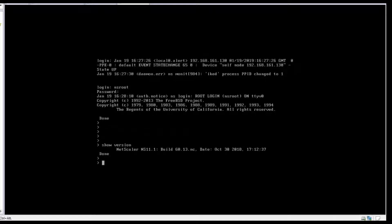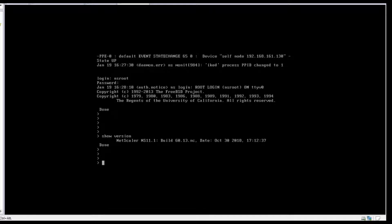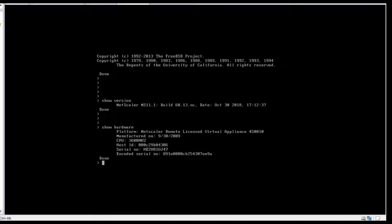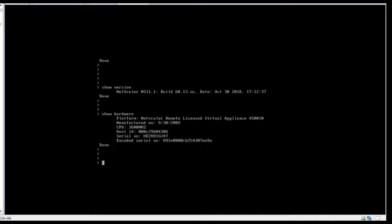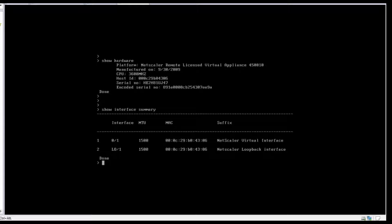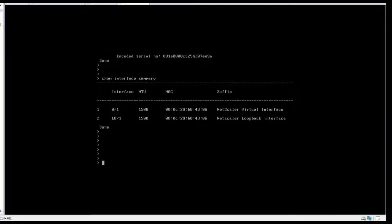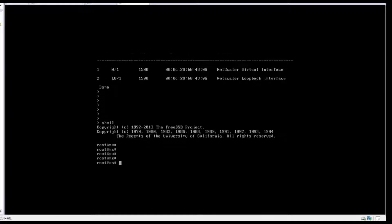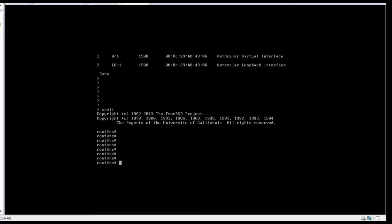It's showing version 11.1. Then 'show hardware' — and 'show interface summary'. As of now it's only having one interface and one loopback. If you want to go to shell, you press shell and it will go into shell mode.